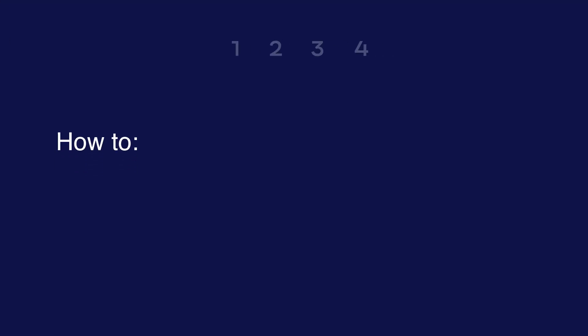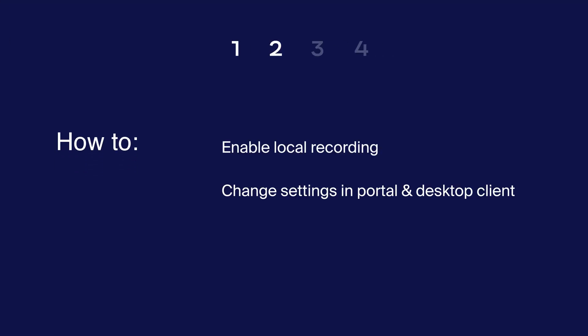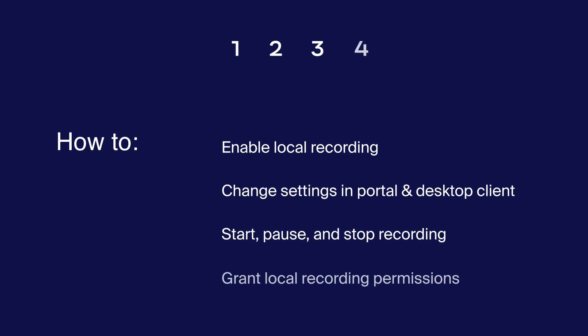In this video, you will learn how to enable local recording, change settings in both the Zoom web portal and desktop client, start, pause, and stop your recording, and grant local recording permissions to other participants in your meeting.